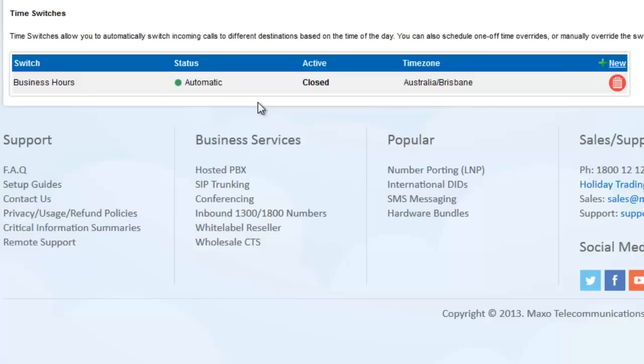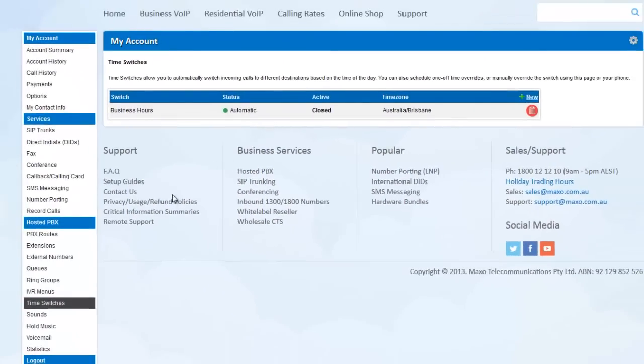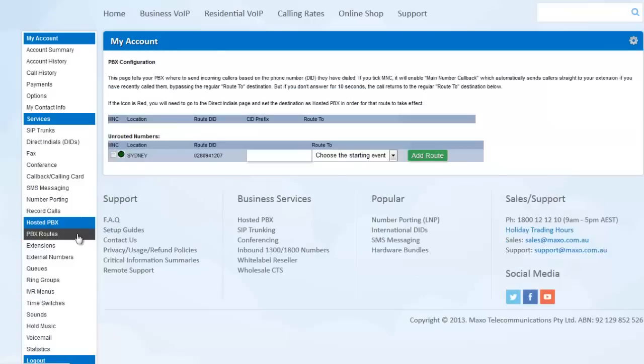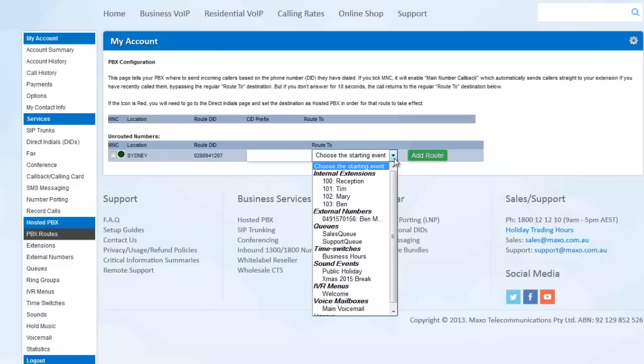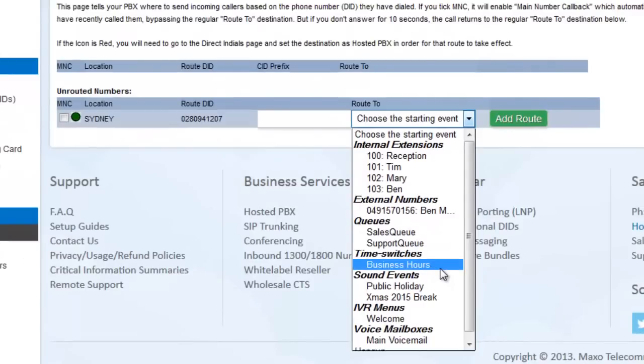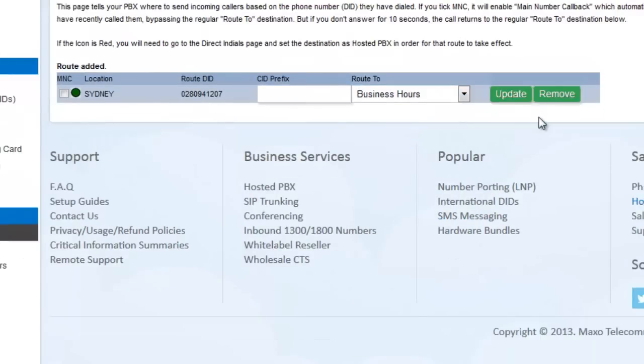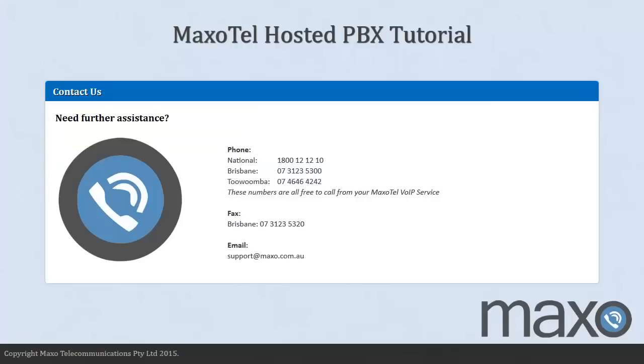And last of all, don't forget to route the calls to your time switch. Click the PBX Routes page and then change the Route 2 dropdown to your time switch. Now the phone calls to this DID are going to the time switch and will be routed accordingly.